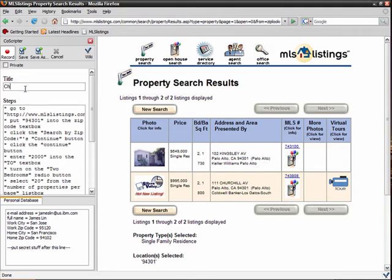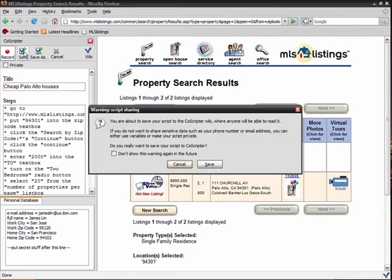Now I'll give my script a title and save it to CoScripter's public wiki. CoScripter warns me that my script will be readable by others. I'm fine with that, so I click Save.